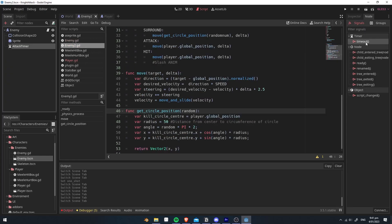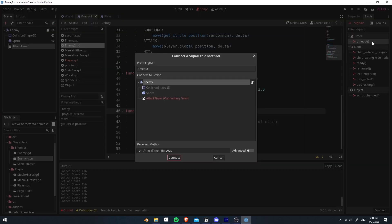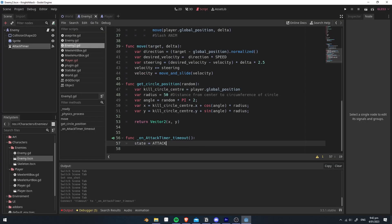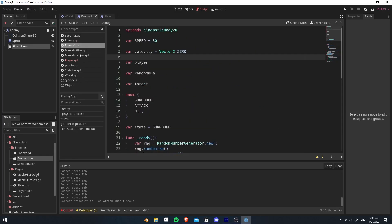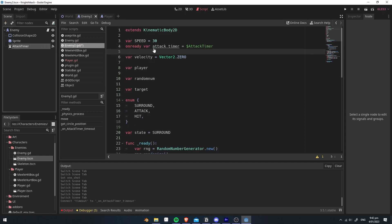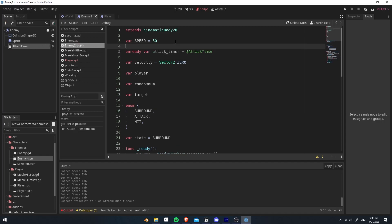So connect the attack timer timeout to the enemy script. And when it's finished, we want to set the state to attack. We also want to reference the attack timer here. So just hold control, and you can drag it in and drop it here. And it'll set a variable automatically.